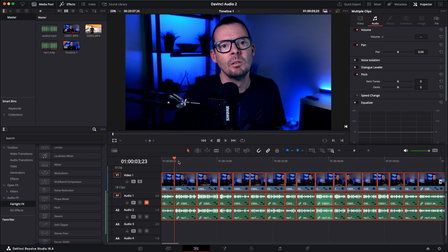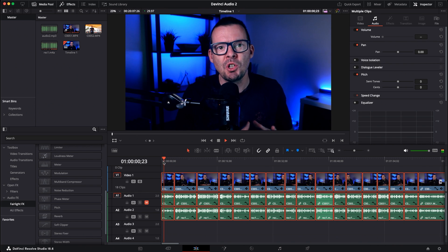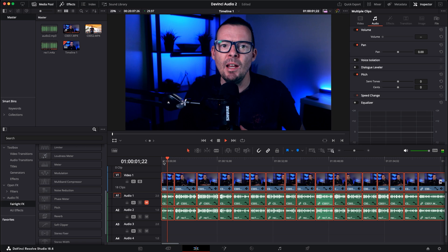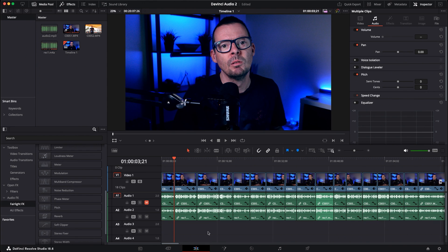Right now we've just got the audio straight out of the microphone — let's have a quick listen. That's not bad; the audio straight out of the mic is good. But I like a little bit more depth and a richer sound. So we're going to head over to the Fairlight tab, which is the little music icon down here.